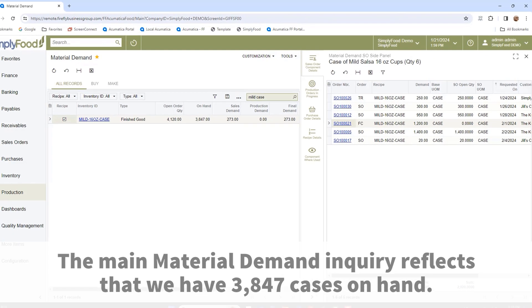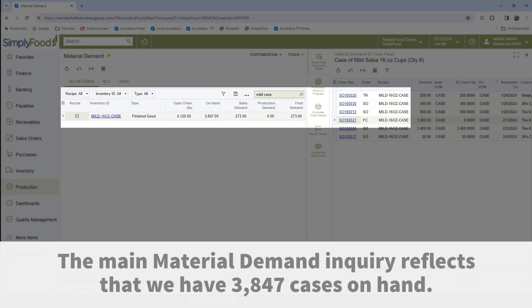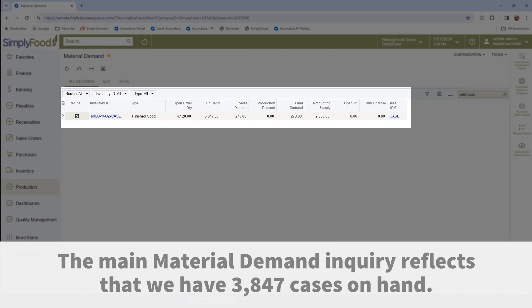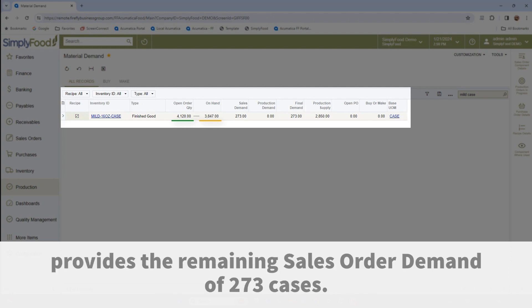The main material demand inquiry reflects that we have 3,847 cases on hand. When deducted from the open order quantity of 4,120 cases, this provides the remaining sales order demand of 273 cases.